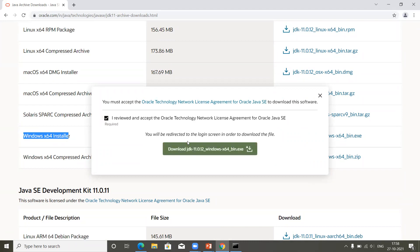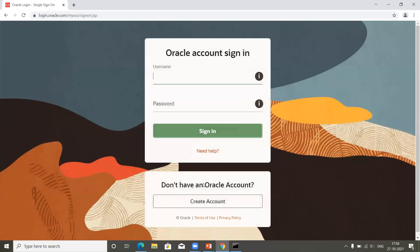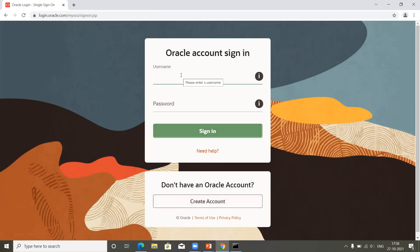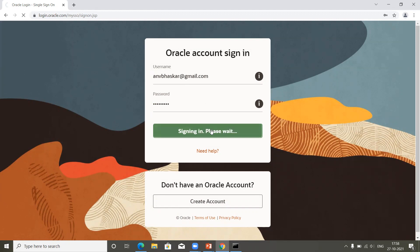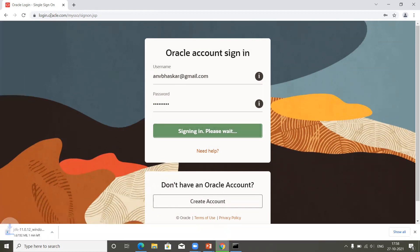Once you click on the Windows installer, it will ask for a username and password. If you have already registered on the Oracle website, just log in. If you don't have an account, click on 'Create Account.' I'm already registered, so I'm logging in with my username and password. Once you click sign in, it will start downloading the Java software to your system.